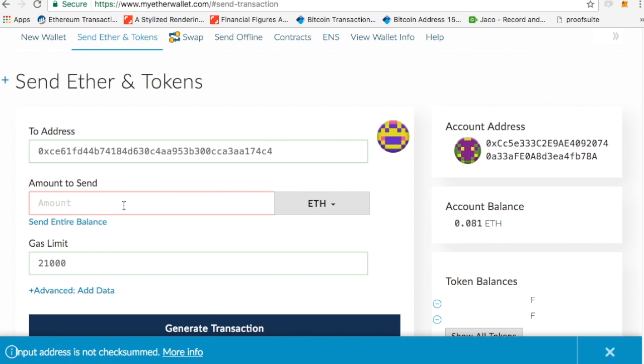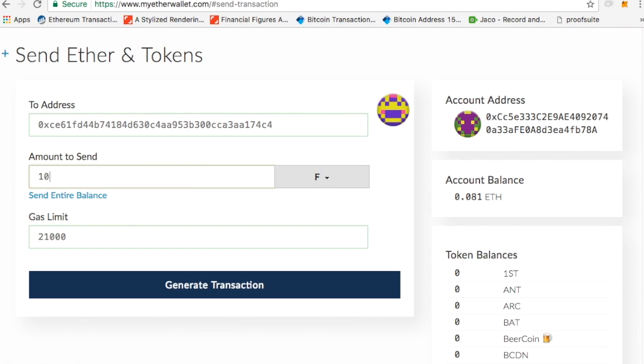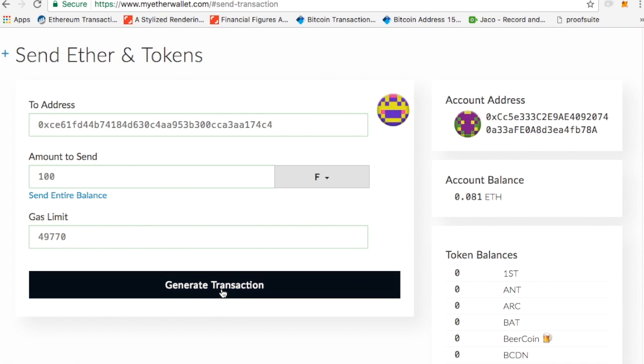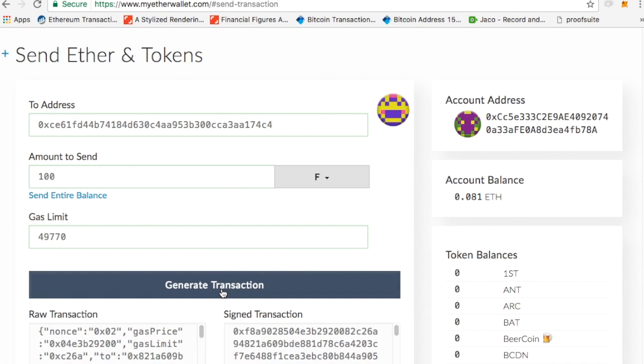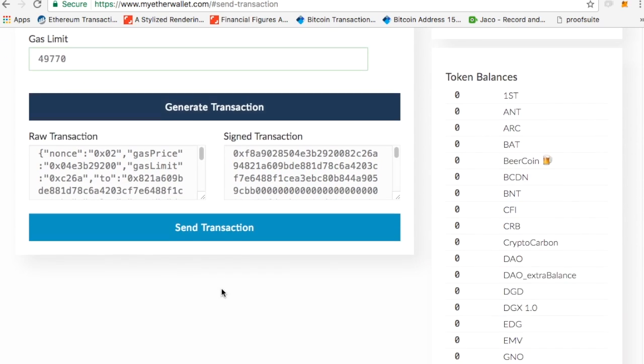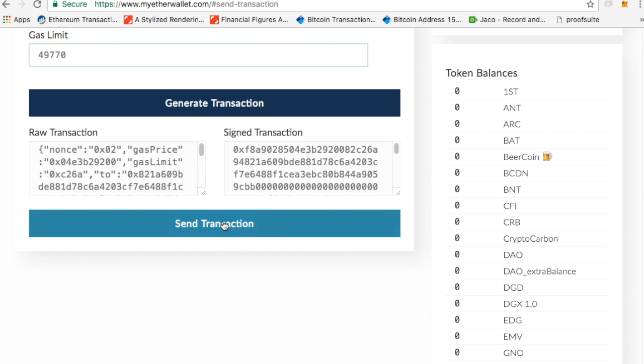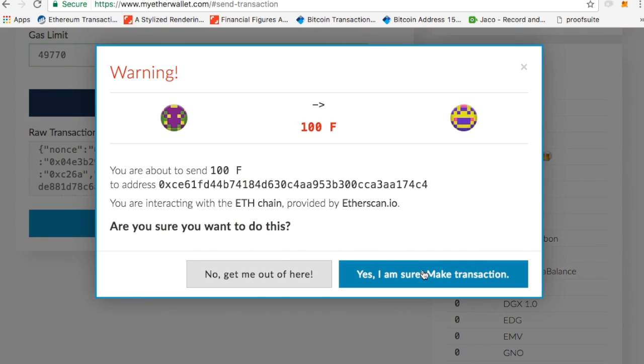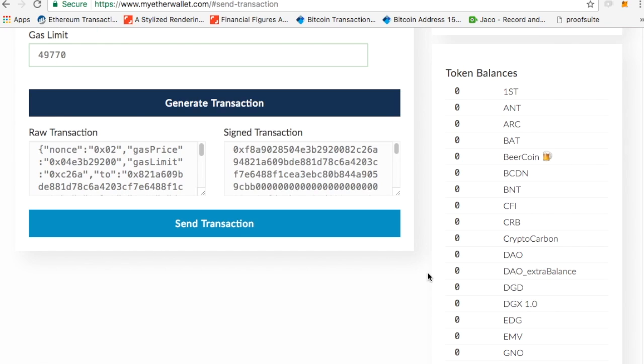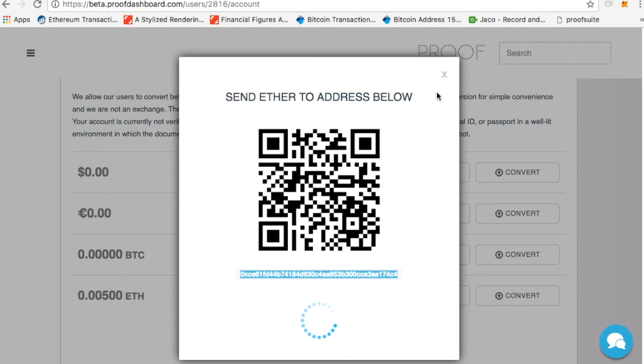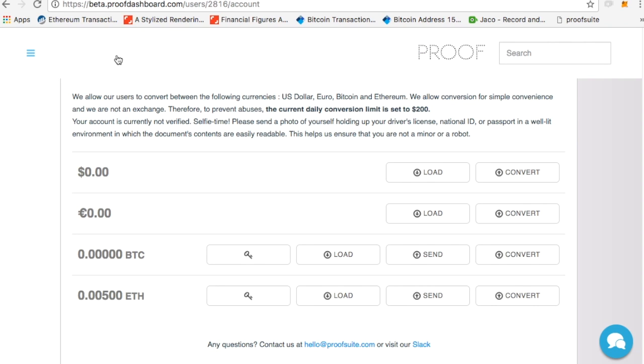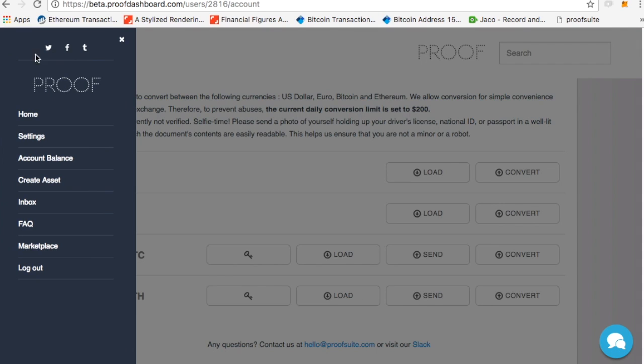and I'll click amount to send, and I'll send, let's say, 100. So I'll send 100 over, I'll click generate transaction, and then I'll click send transaction. I'll say, yes, I'm sure. So I just sent 100 F over to this account.